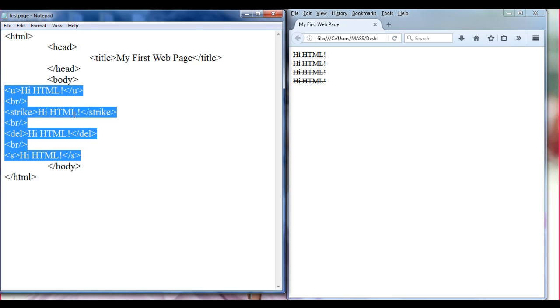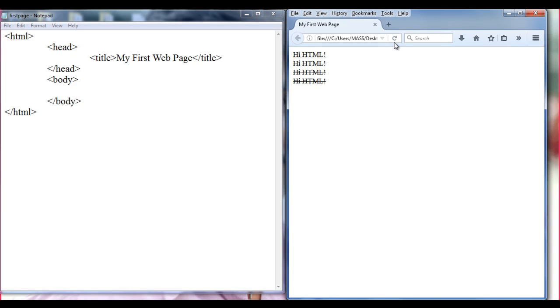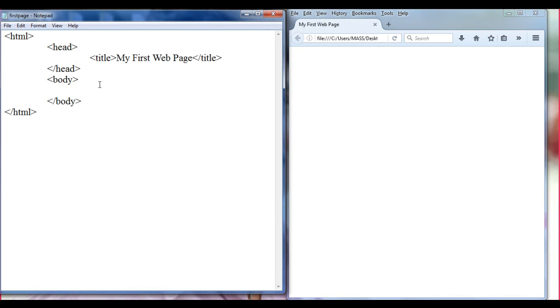I delete this content, save the file, go to the browser, and refresh. We don't have anything there now. So let's see — we are going to understand something new.